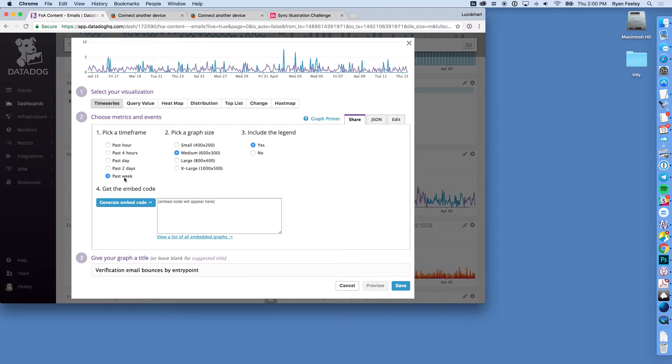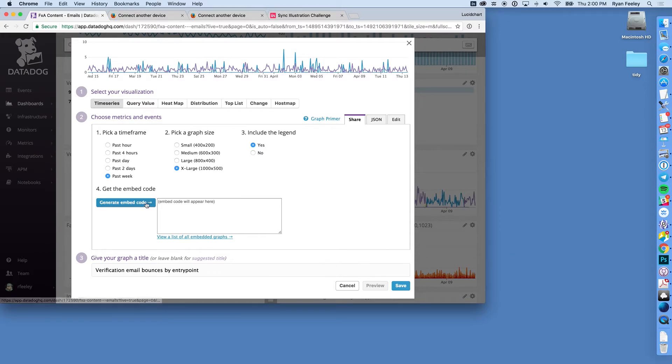This is the one I would love for it to be able to pick a specific time frame and then make it extra large. I'm going to click generate embed code.